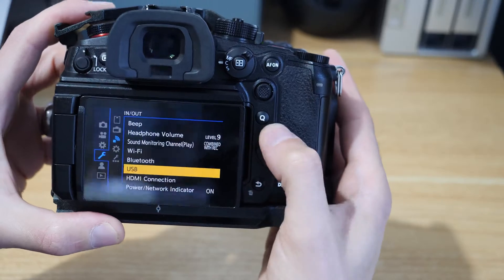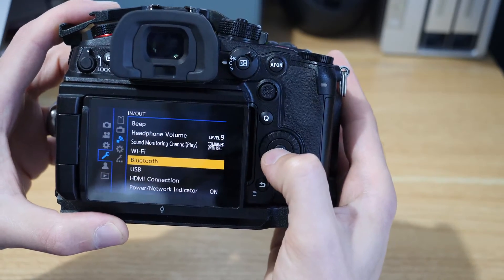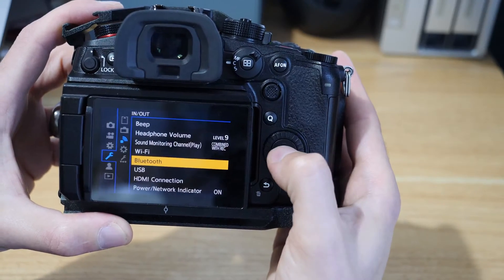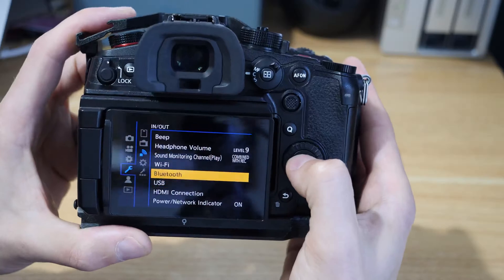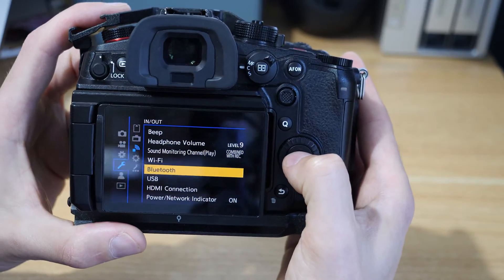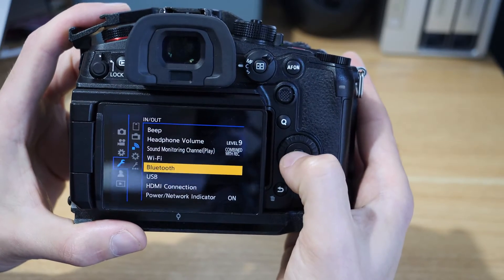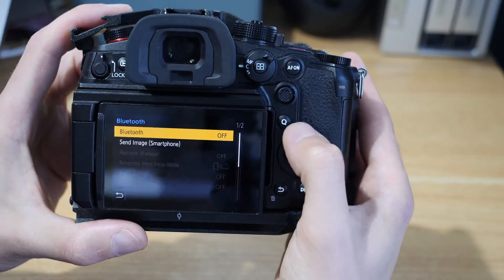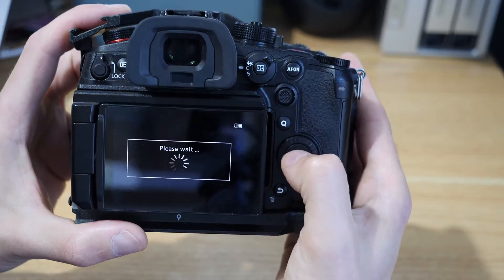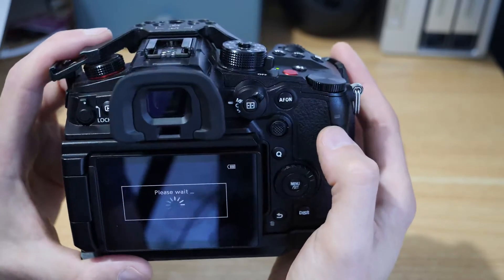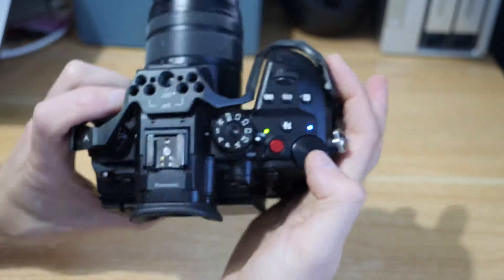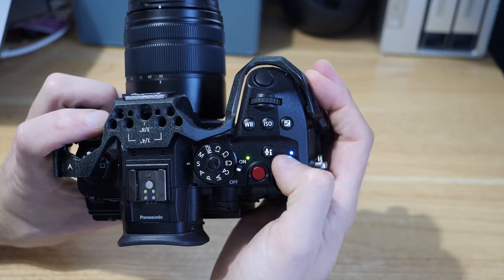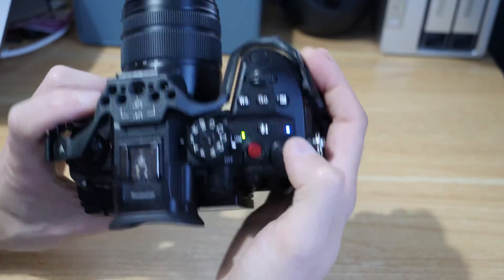So by default usually it's switched off. Like I said, we've already connected to the Lumix Sync app and everything, so what we're going to do is just jump into this menu, switch it on and it'll just say please wait. You'll always know if Bluetooth is on on the camera because you'll have this blue light on the top.